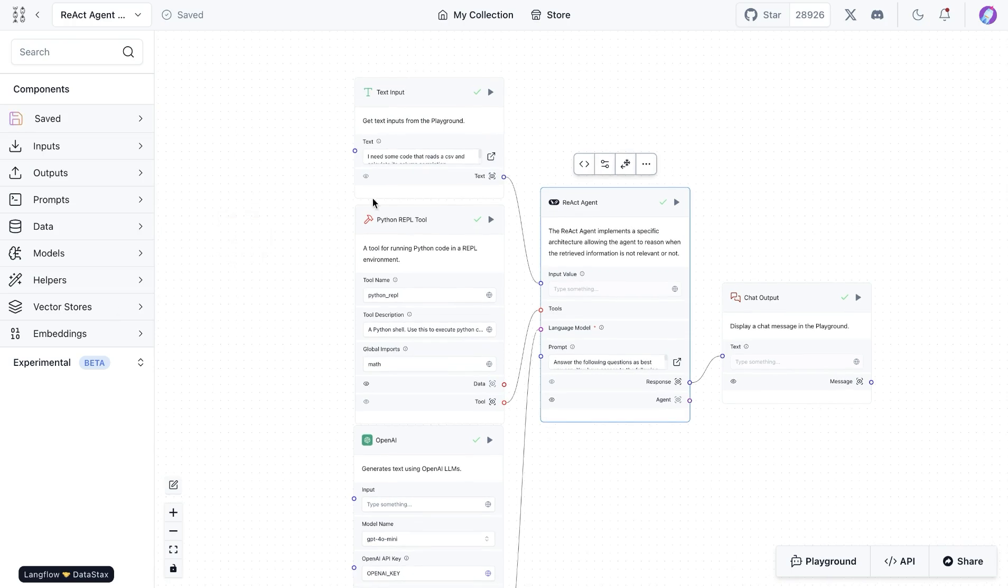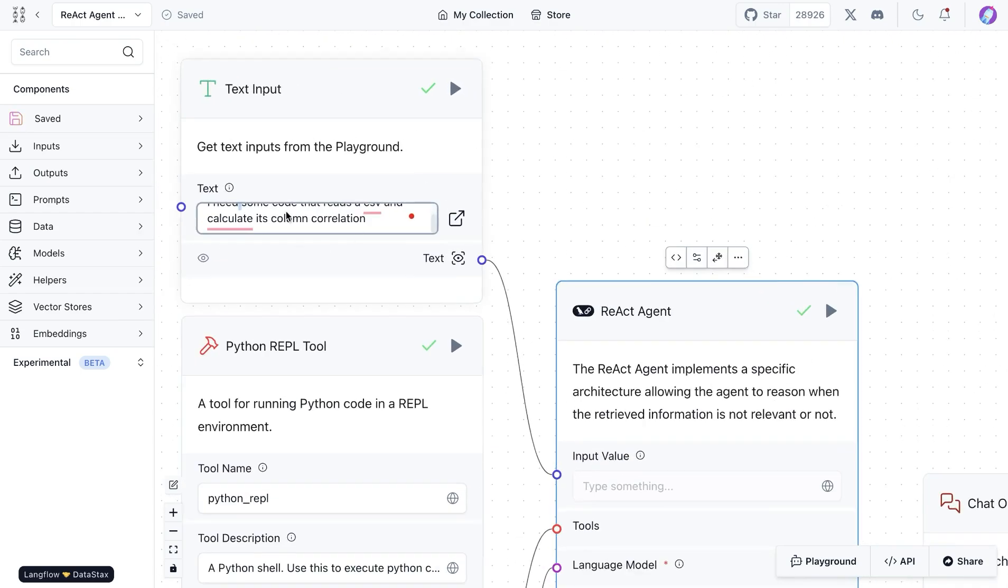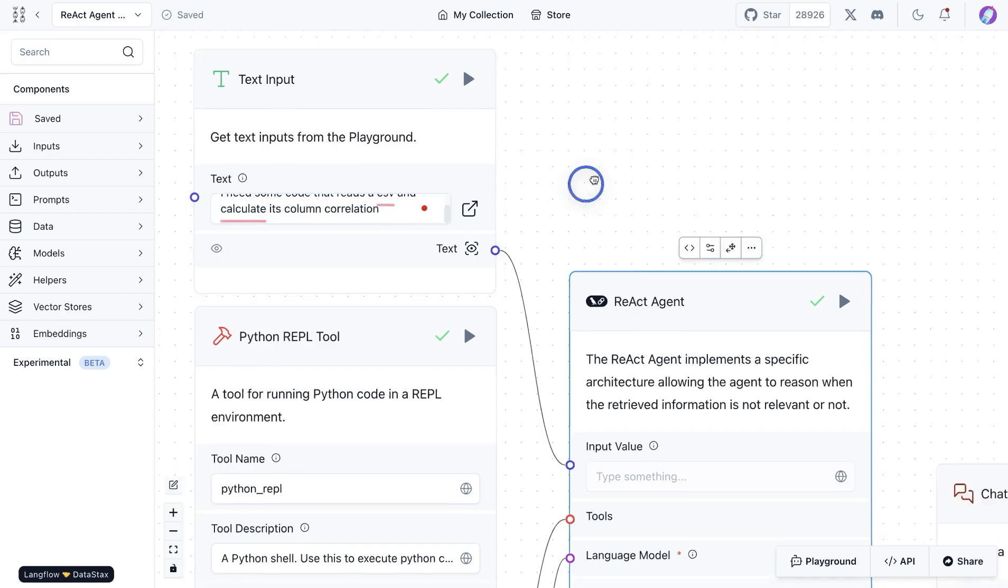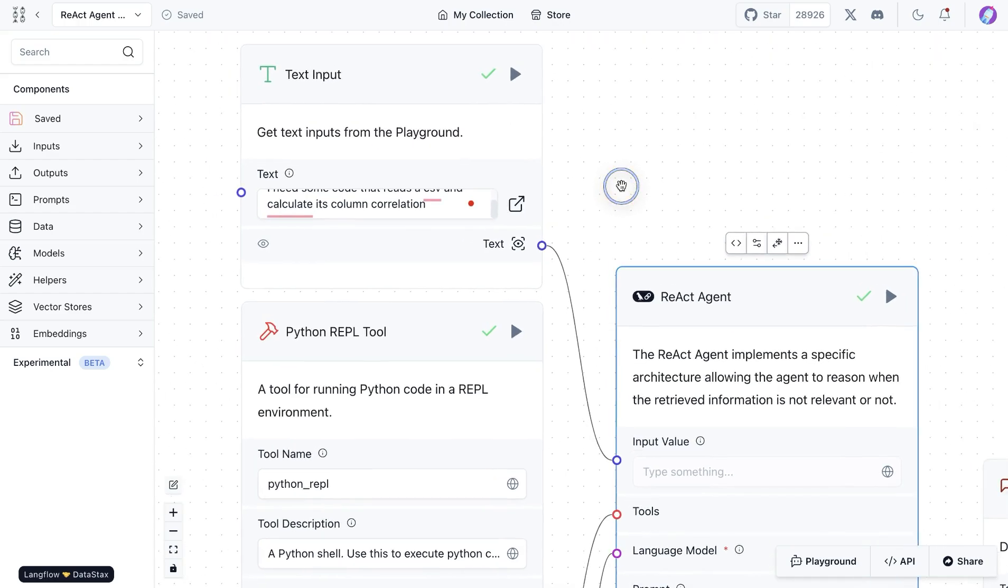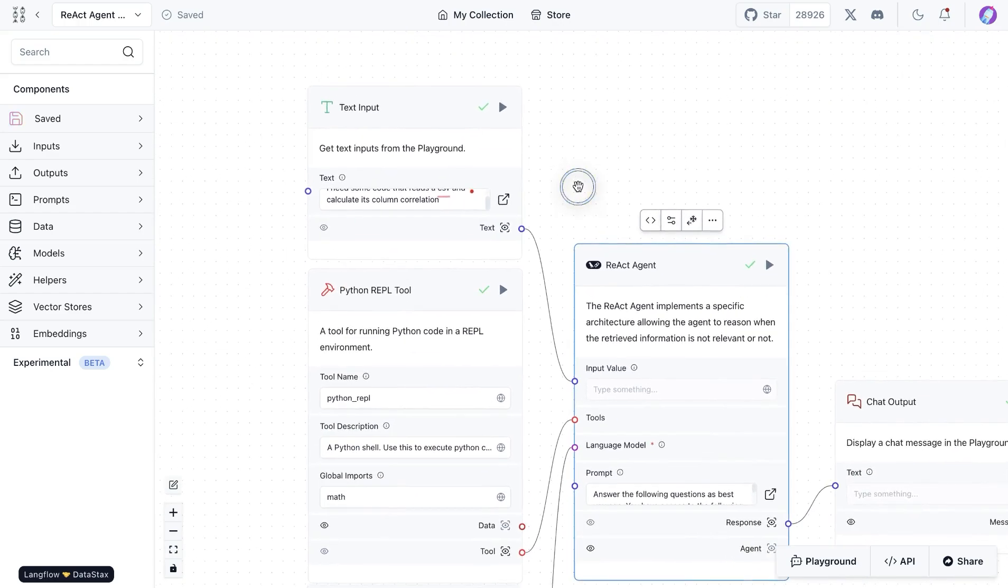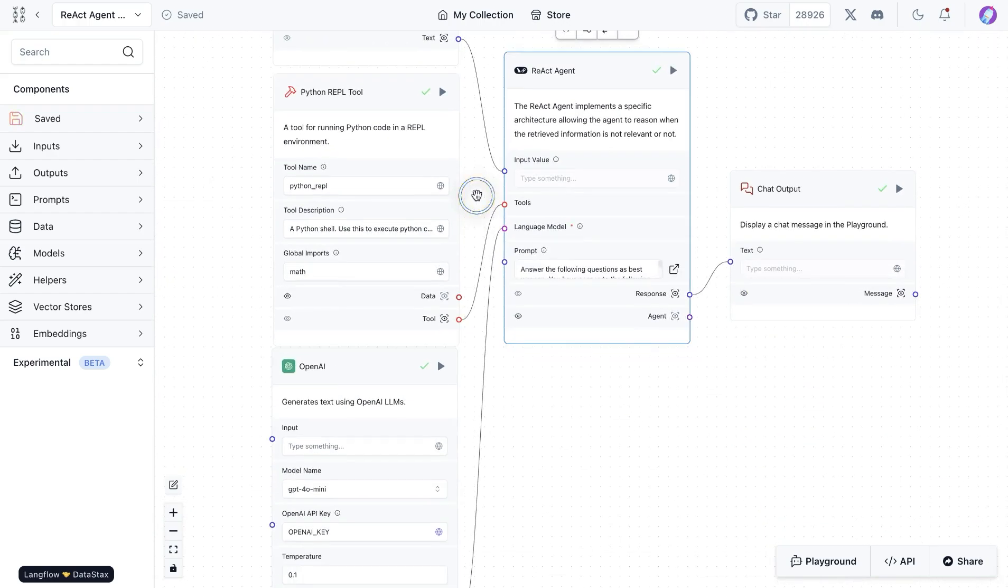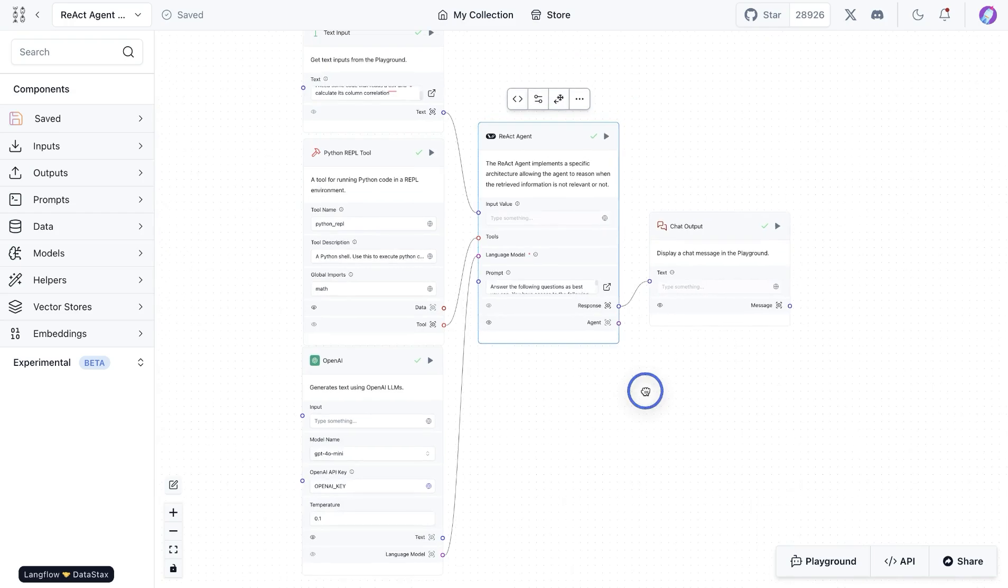Also, we are providing this text input as a starting text input. We're saying that we want to read CSVs and also calculate its column correlation. So then it's going to go through the tools available and then provide us the response.